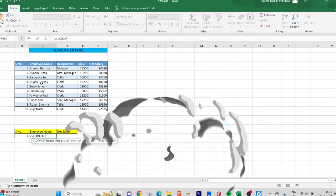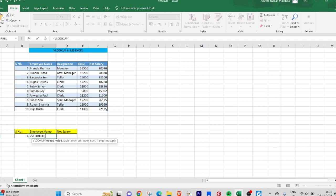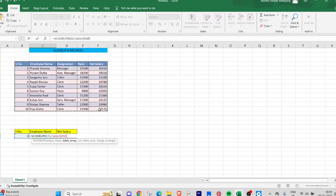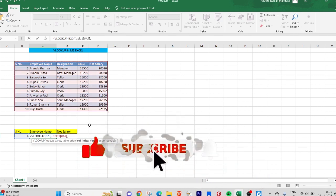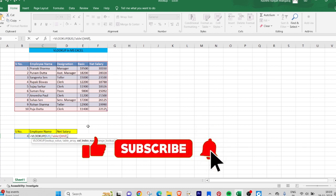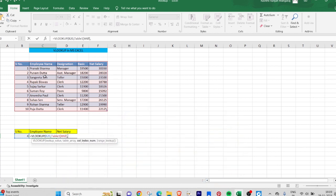The lookup value is 4, then the table array has to be the entire table. Then comma, then the column index number. It specifies how many columns are there and the number of each column. The serial number is the first column, employee name is the second column, so I will input 2. Comma, then the range lookup has to be false, that is exact match. By default it is false.